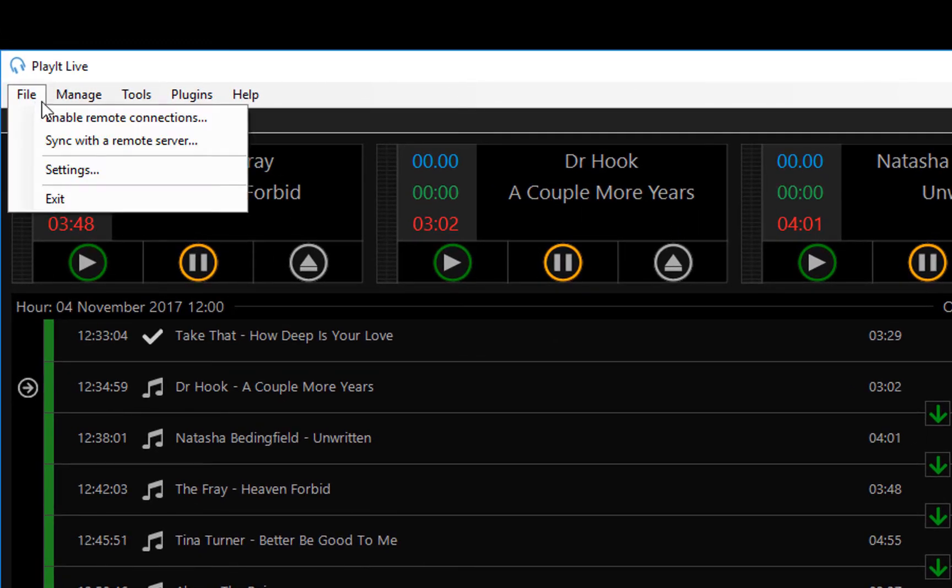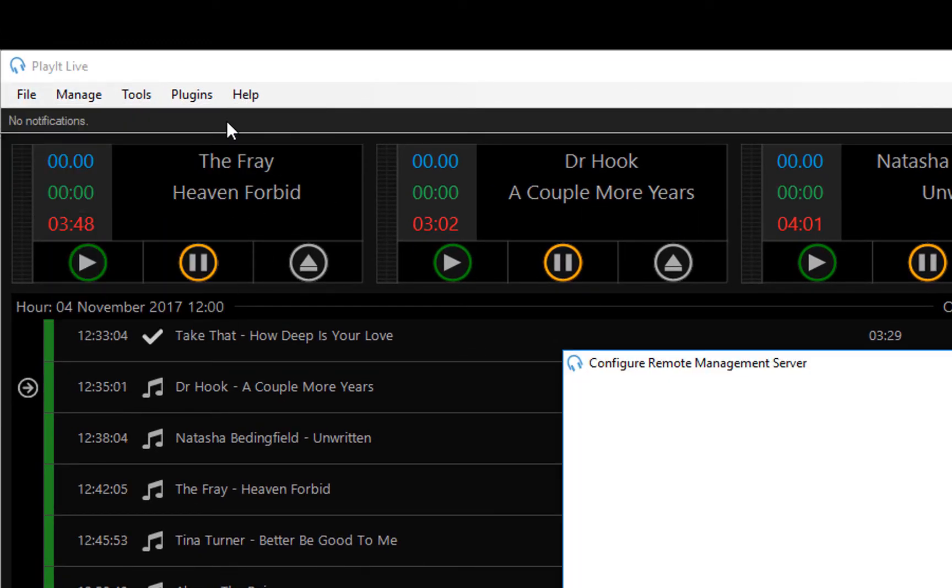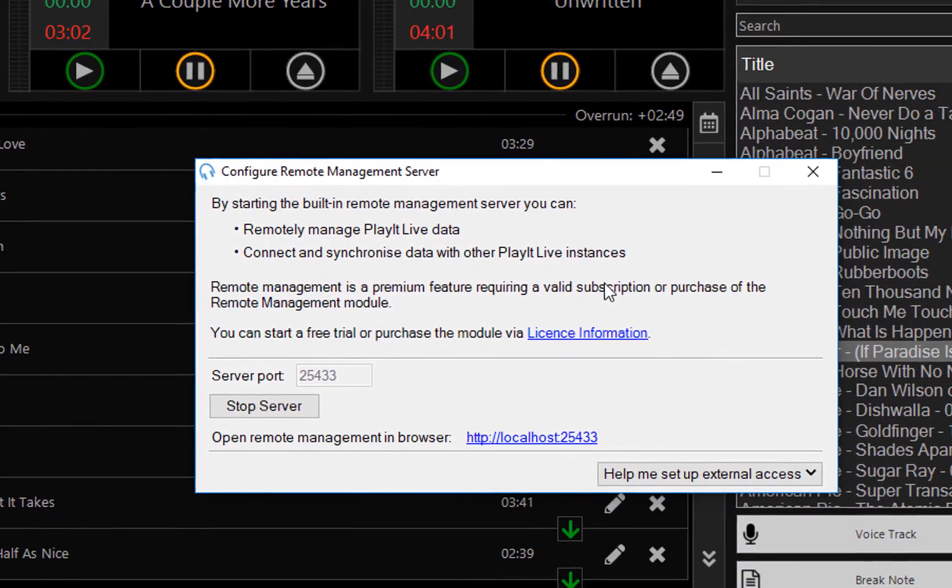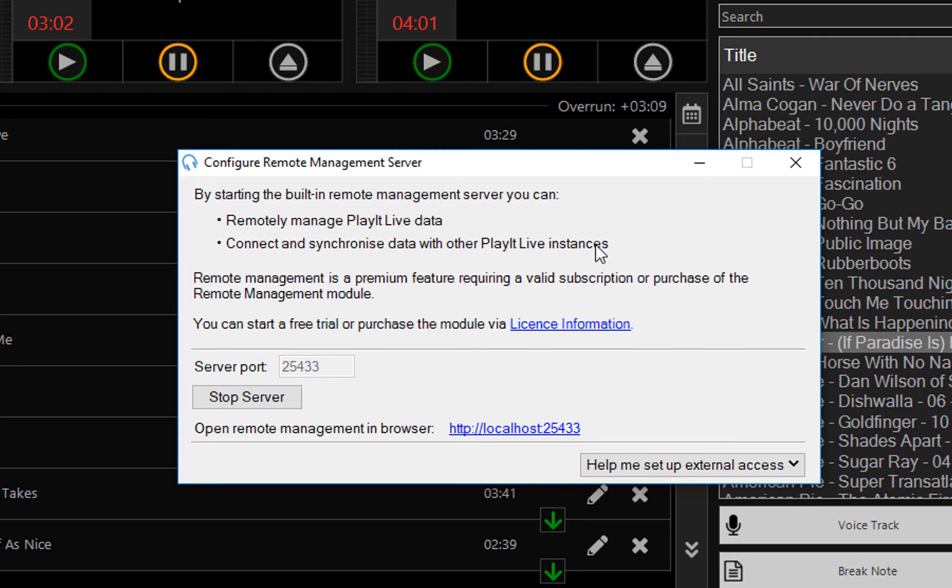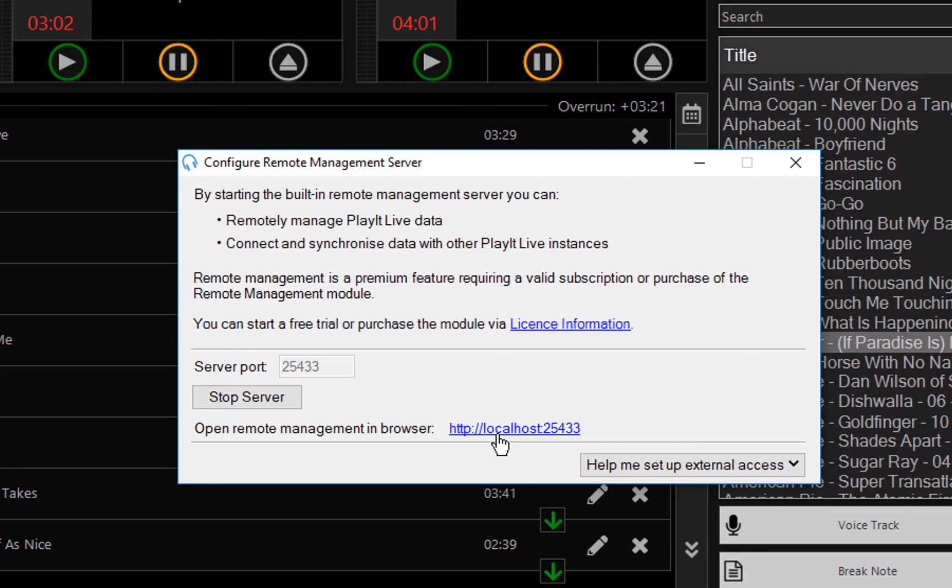So if we go to File and Enable Remote Connections, this will give us the option to configure the remote management server. For those technical details, this is a web server built into PlayIt Live, which allows you to edit the PlayIt Live data and synchronize PlayIt Live data with other PlayIt Live instances via a web interface. So first thing you need to do is switch this on and it will run on this port, and then you can click on the URL here to open it in the web browser.